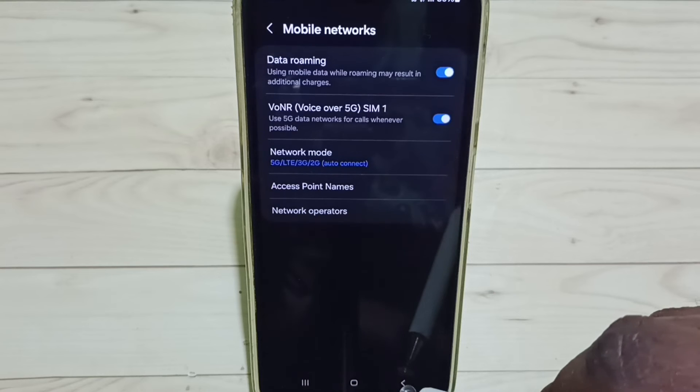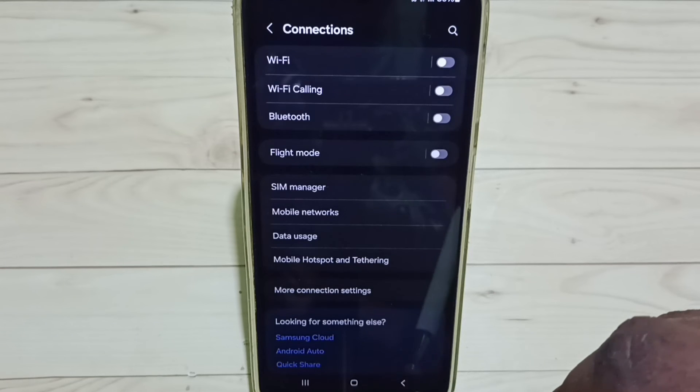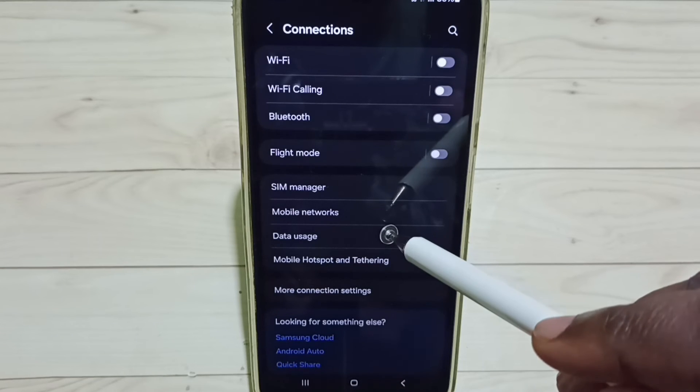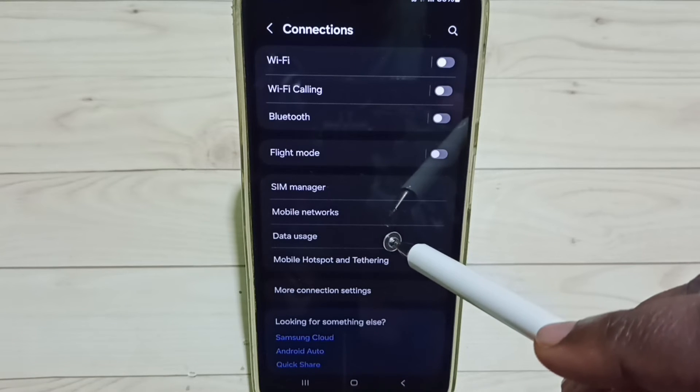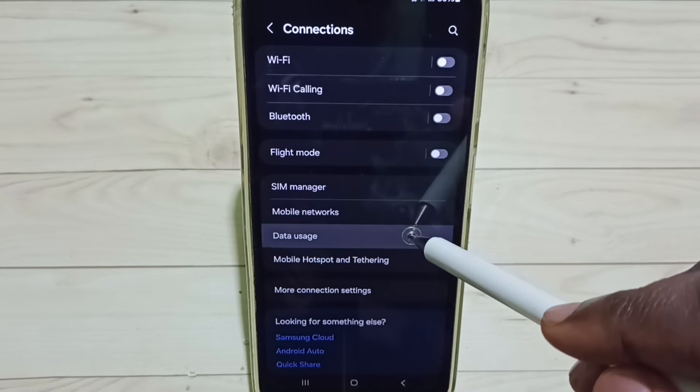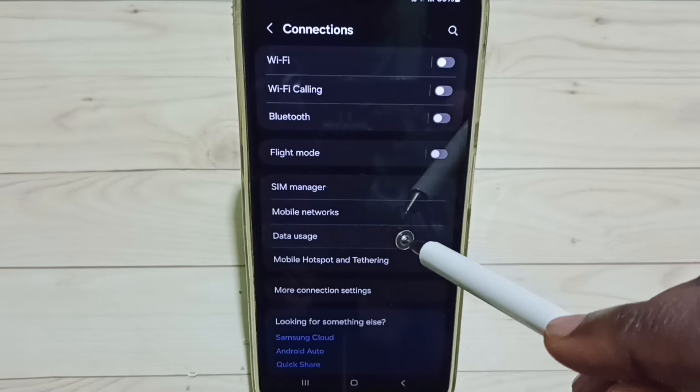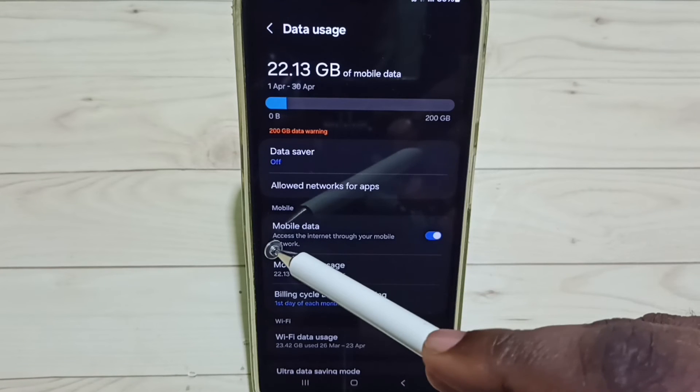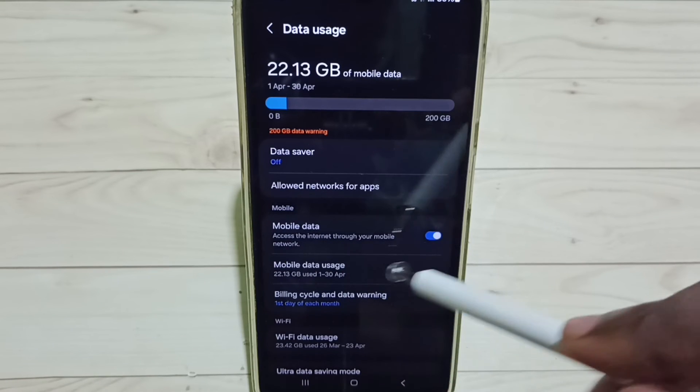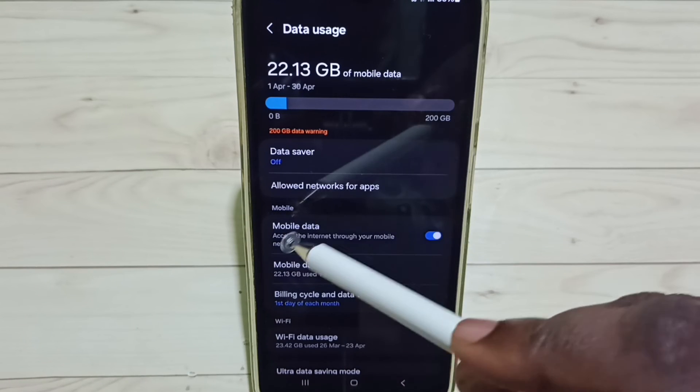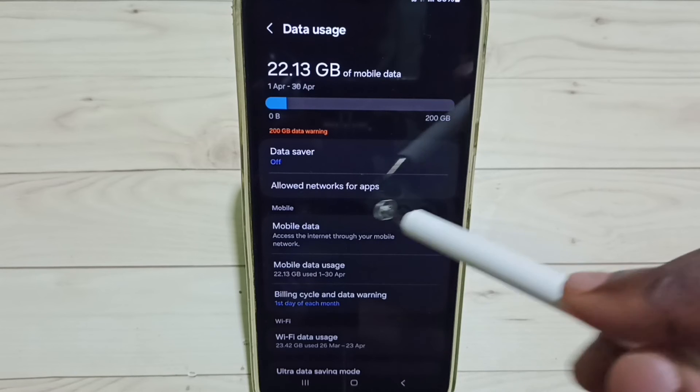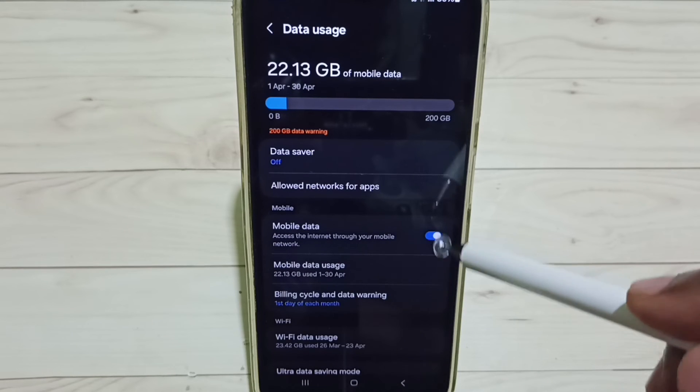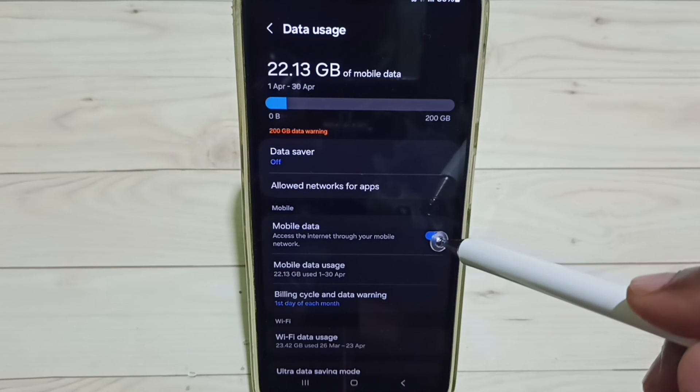Go to Data Usage, tap here. So here we can see Mobile Data. We have to enable this option Mobile Data. Tap here and enable Mobile Data. Done.